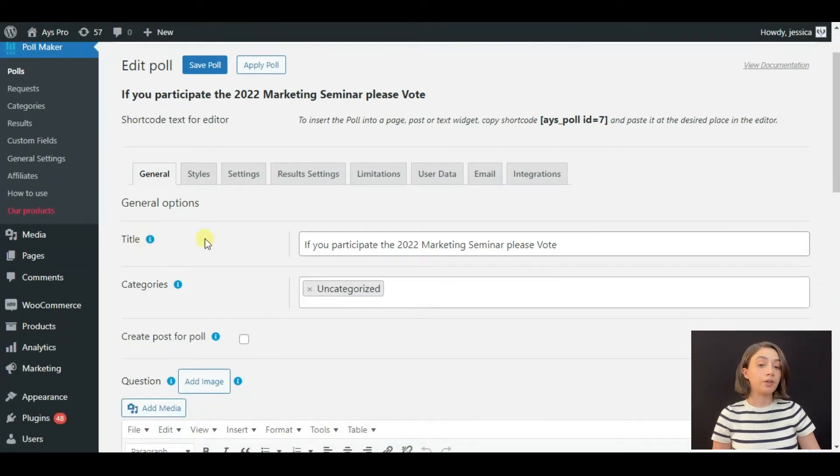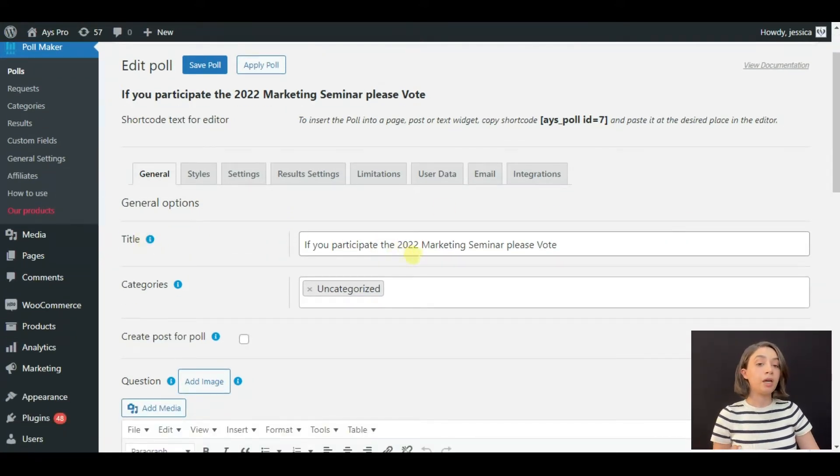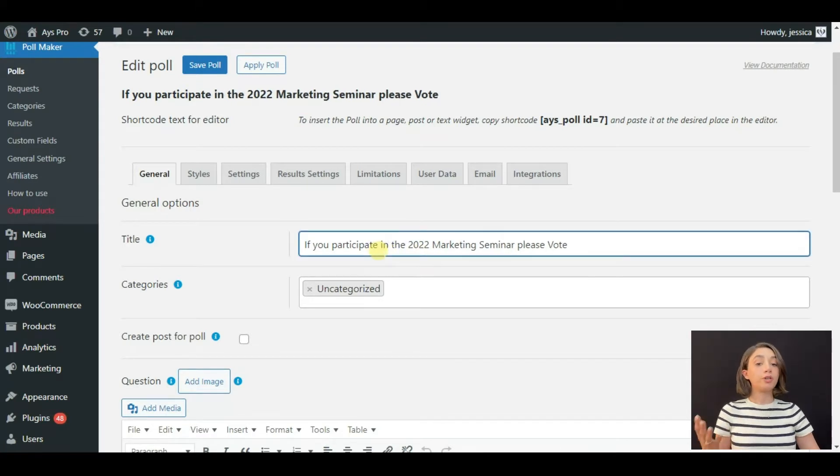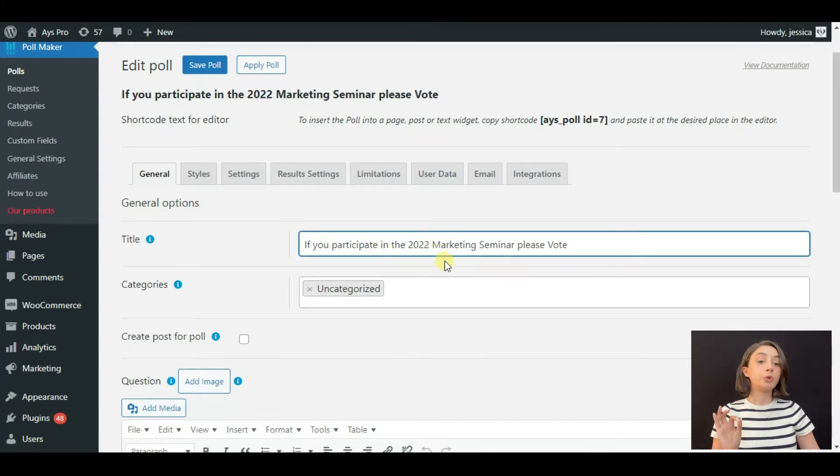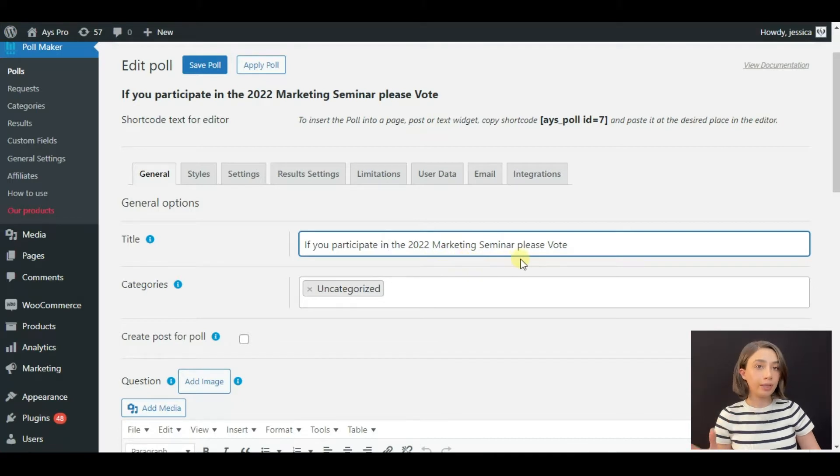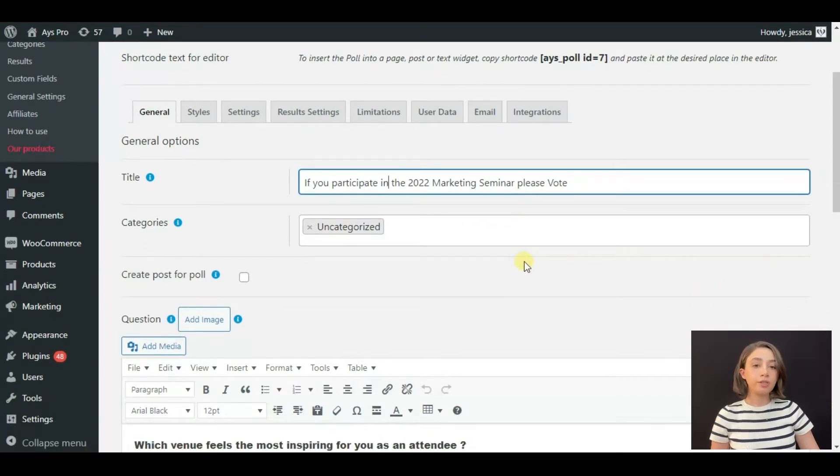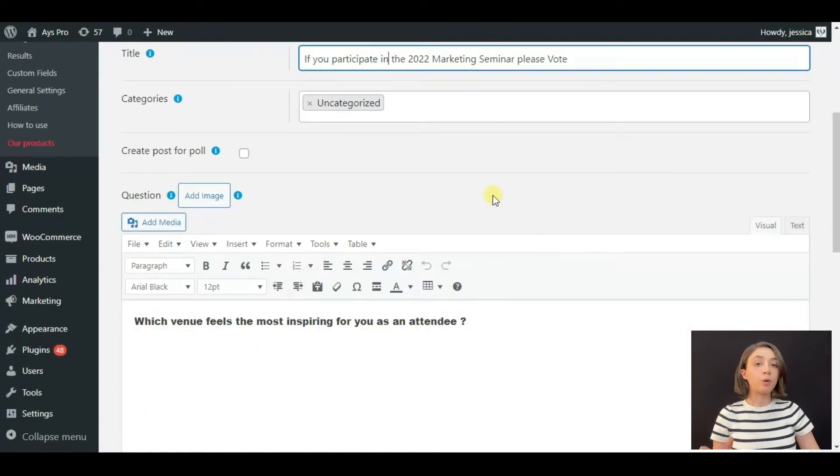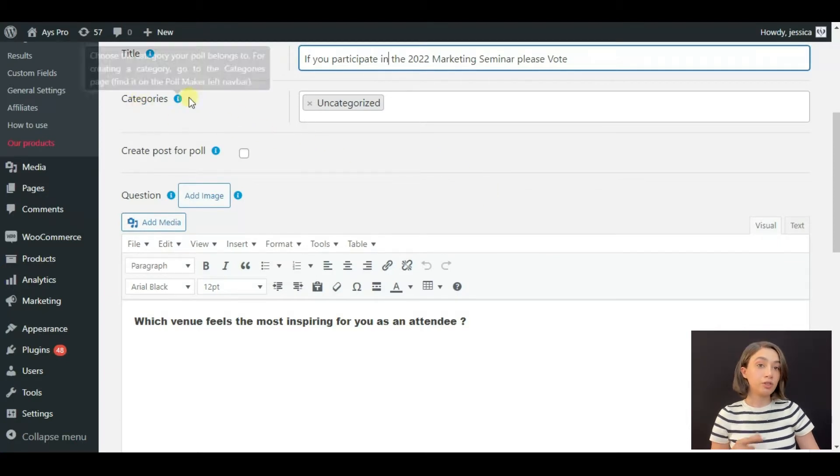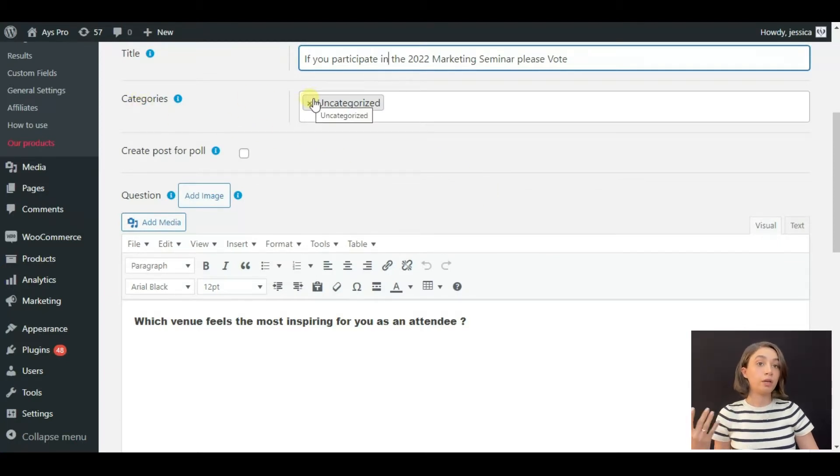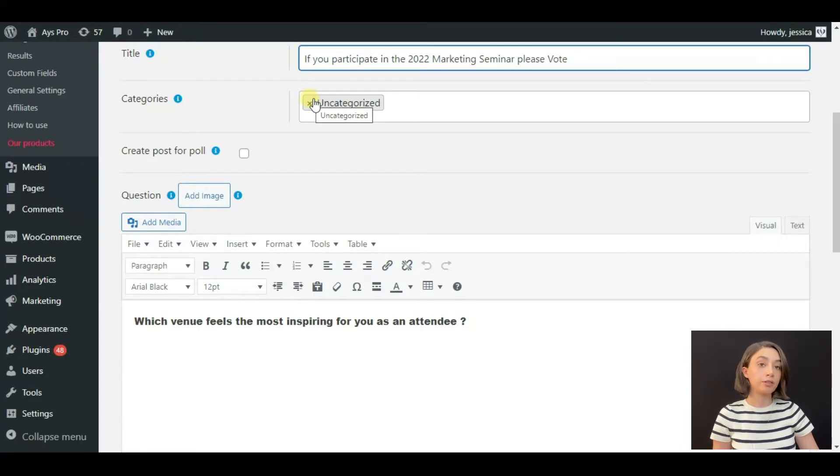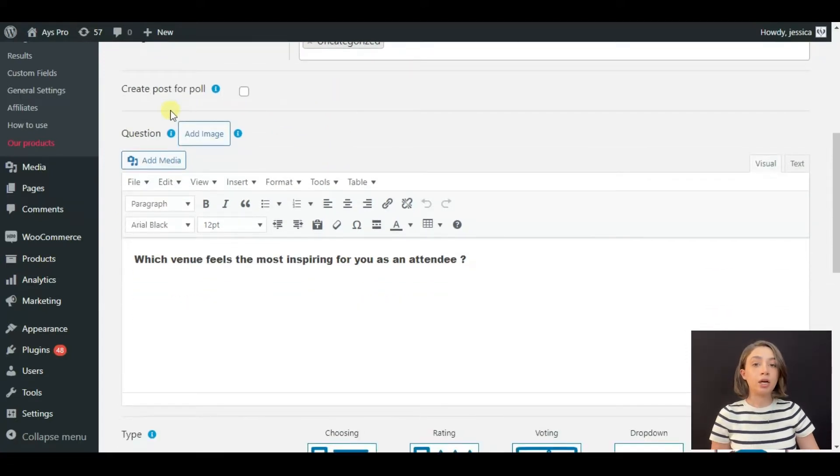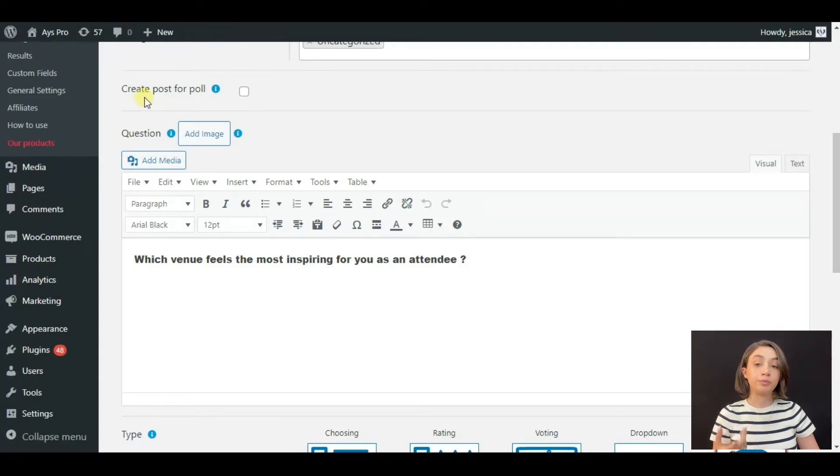Here I have created the title: 'If you participate in the 2022 marketing seminar, please vote.' This is going to be about the seminar. Here you have the category, so you can categorize if there are more than one poll to find it easier.